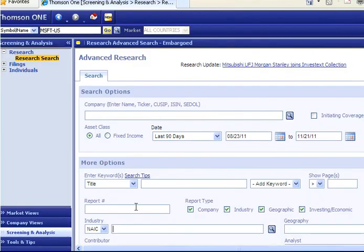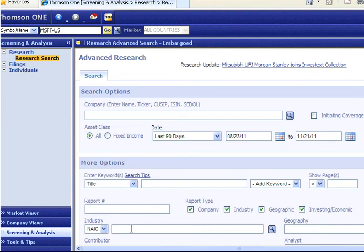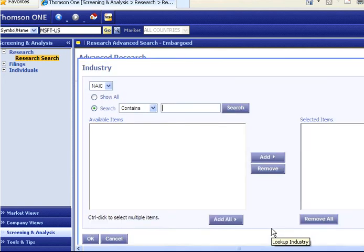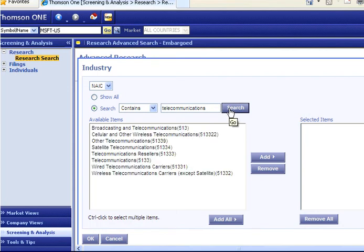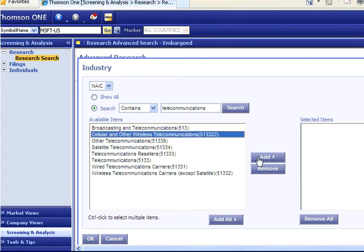You can also search for industry reports via the Screening and Analysis search interface. You can input the name of the industry here or you can use the NAICS search simply by selecting this magnifying glass. Then you can input your industry and search for a more refined breakout of NAICS codes. In this example, I am going to select cellular and other wireless communications. So you simply add it to your search and say OK.